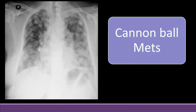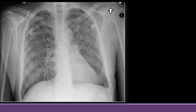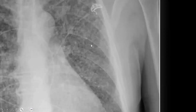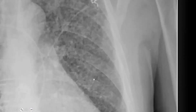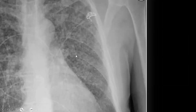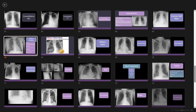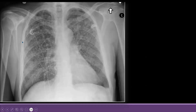Nodules can be of larger size and variable size, or they can be very small. There can be diffuse involvement of both lung fields — upper, middle, and lower zones. If you look closely, you can see dot-type nodules — there are a lot of smaller-size nodules. This is what we call miliary nodules.